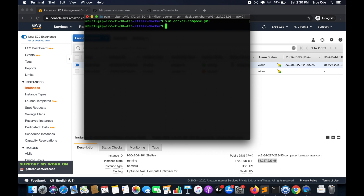I think we are all set to run Docker, so it's going to be sudo docker compose up --build. Let's see how it goes.